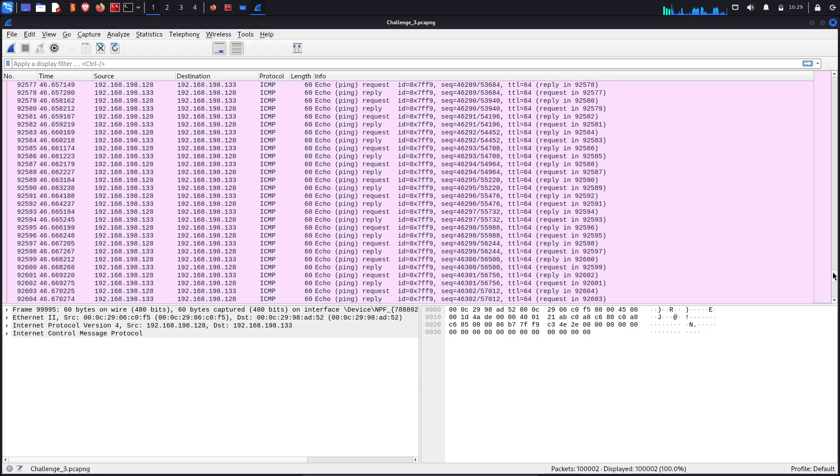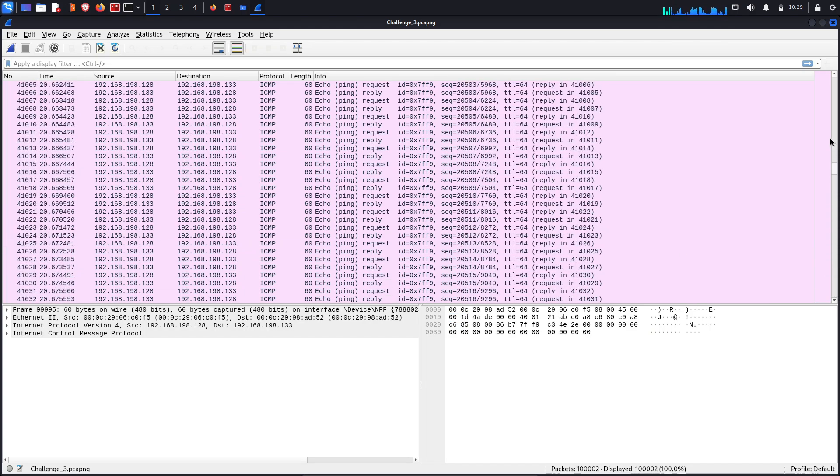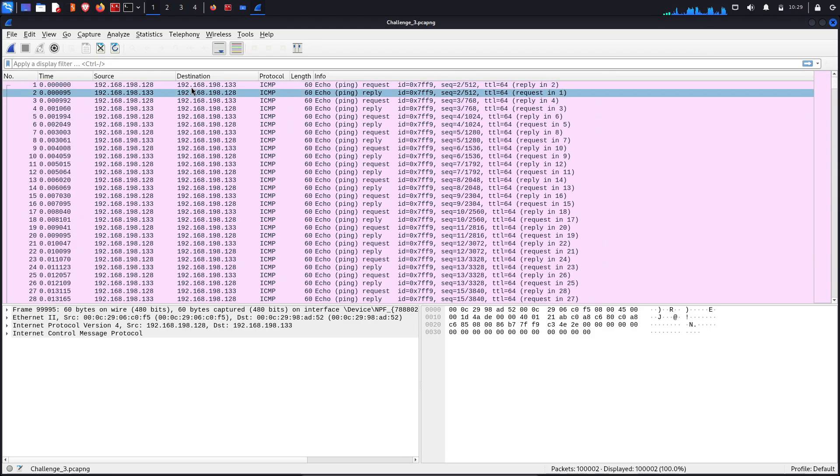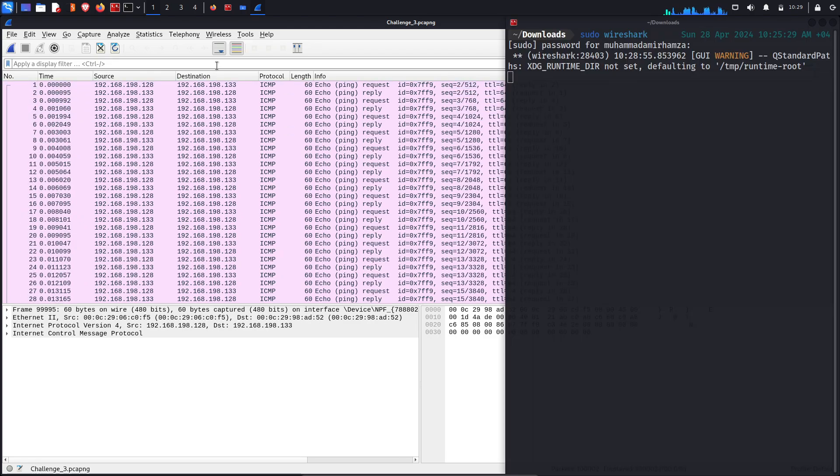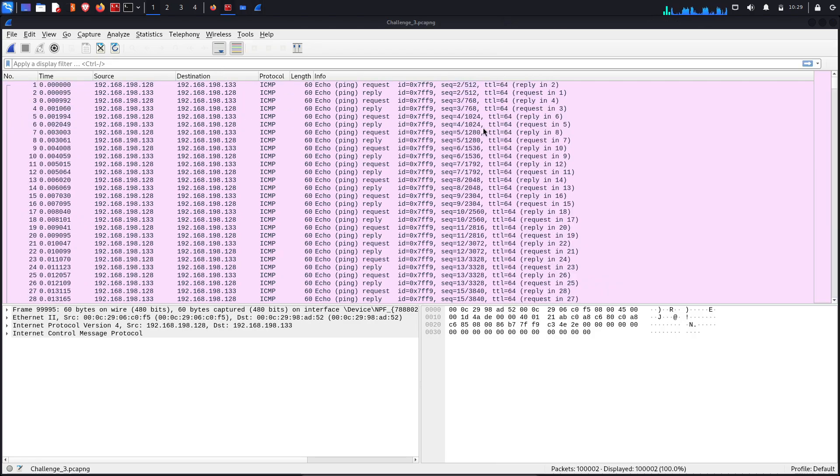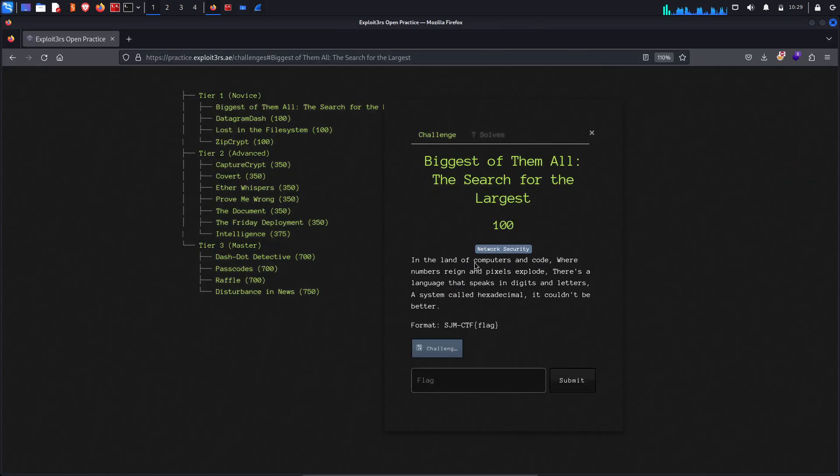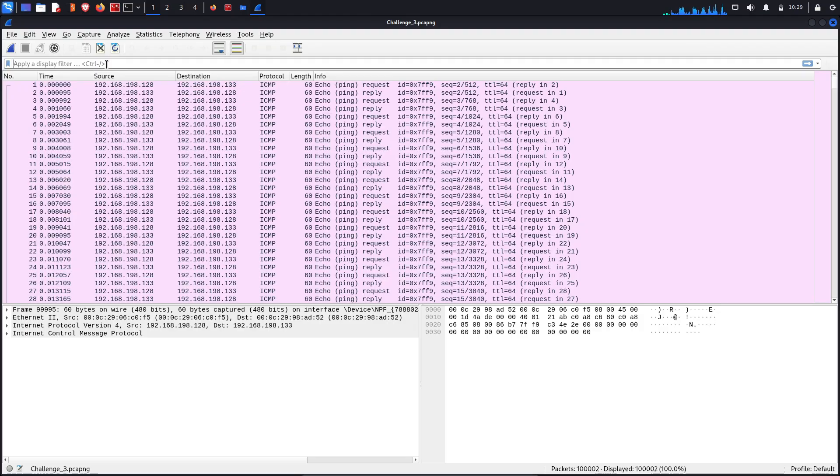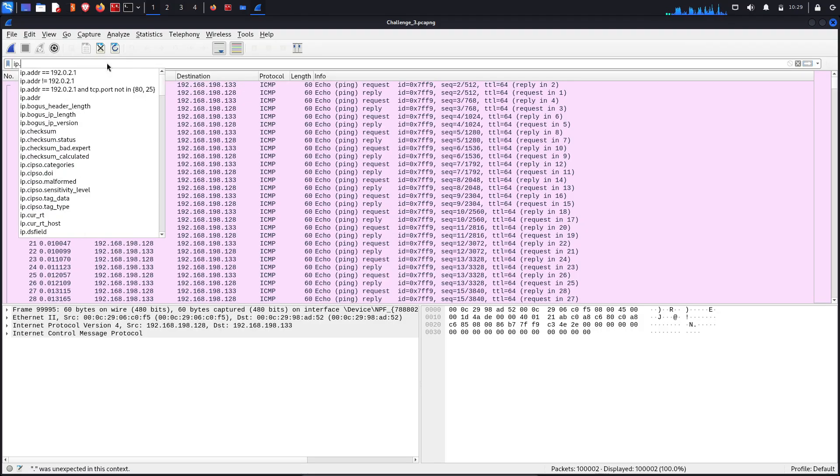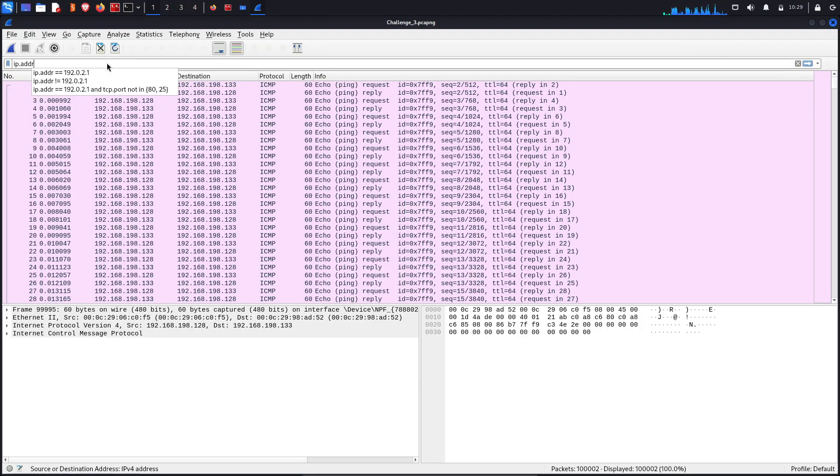If we see, every packet here is actually an ICMP packet, reply and request packets. We need to actually focus on the statement of the question.